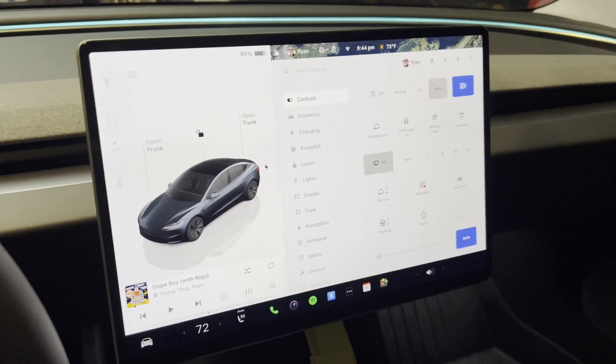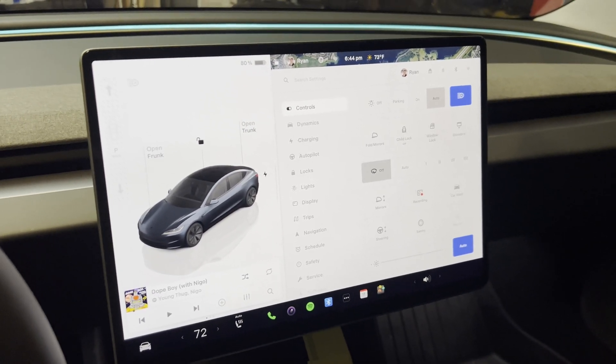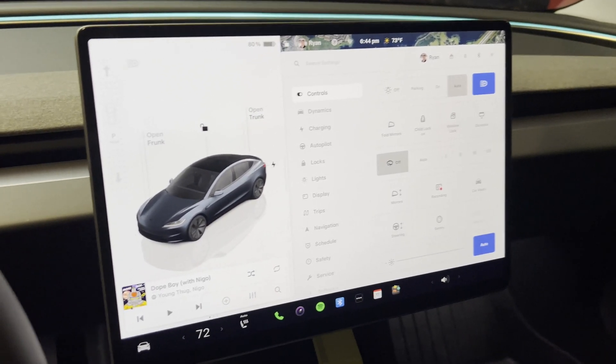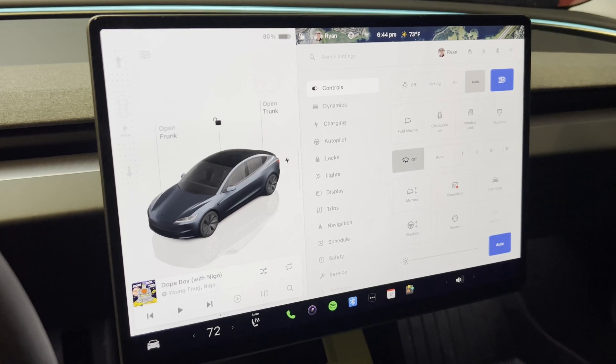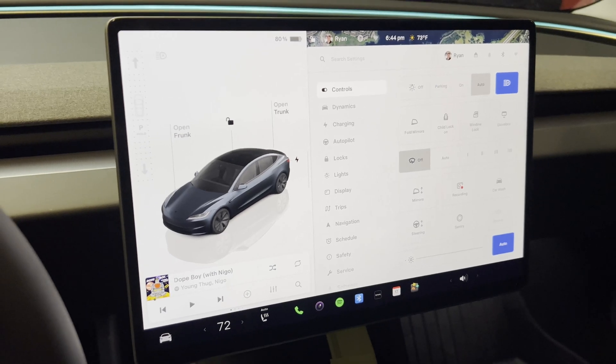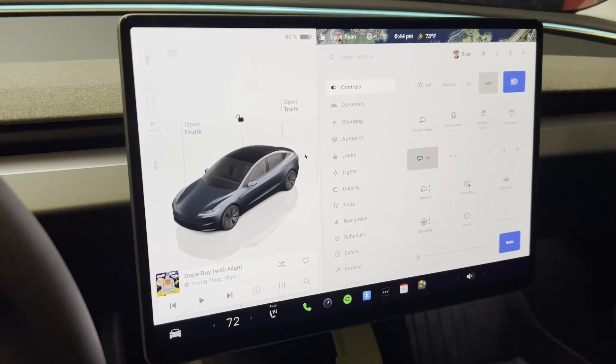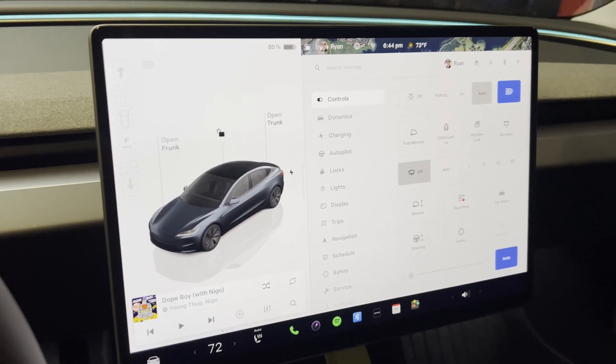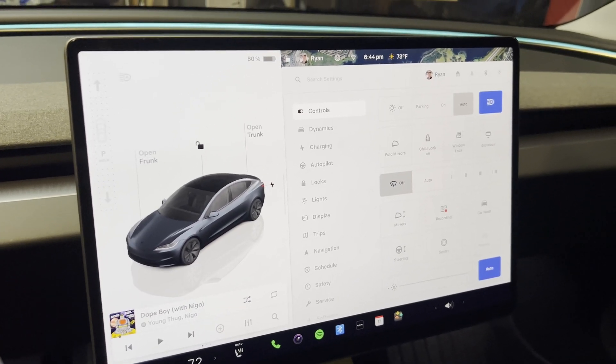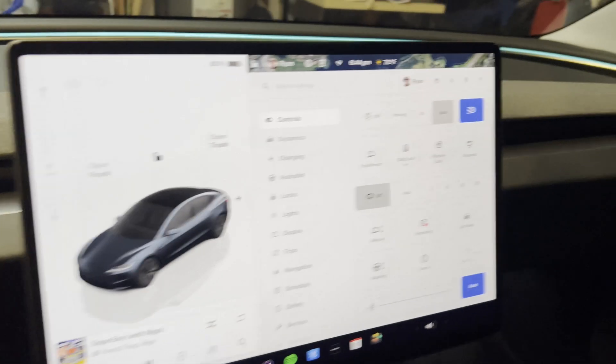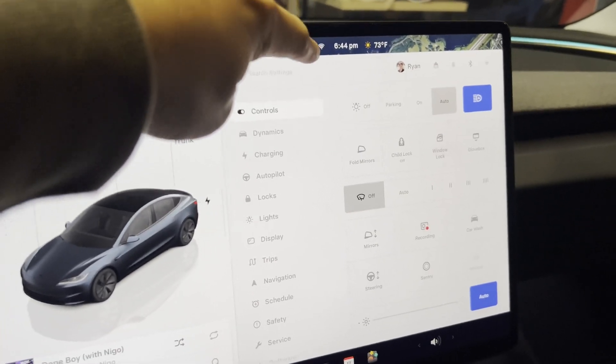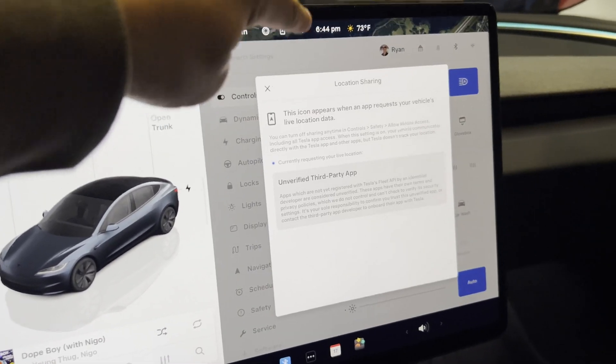All right. So here we are in my Tesla. And we can verify that this TeslaMate installation worked by an icon that will pop up here in a second. So this right here.